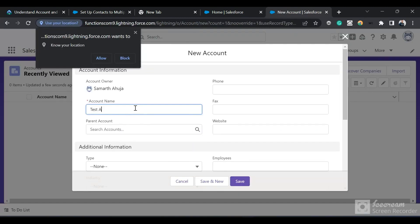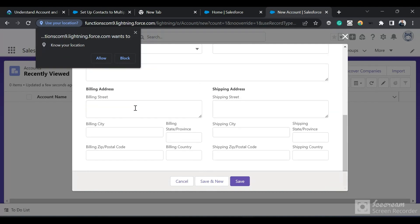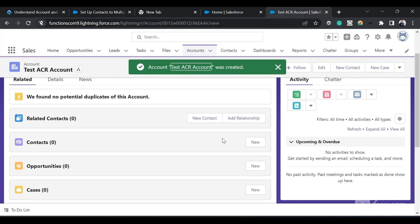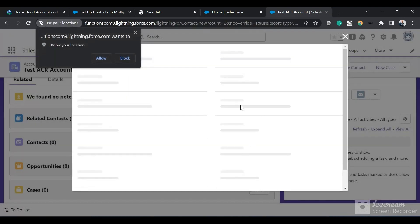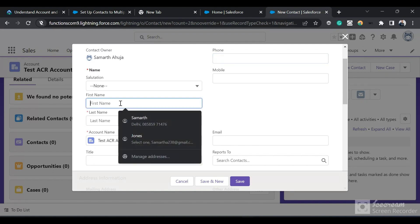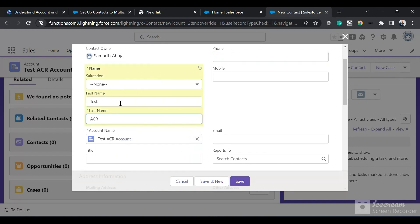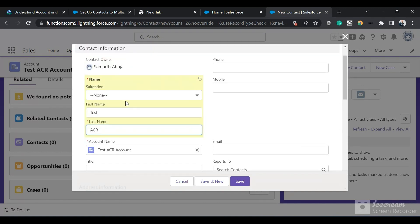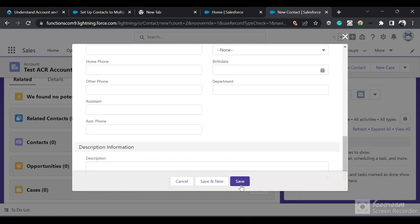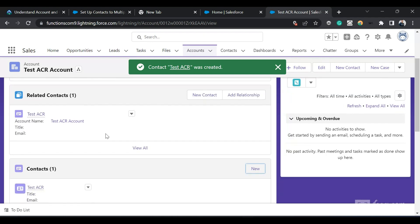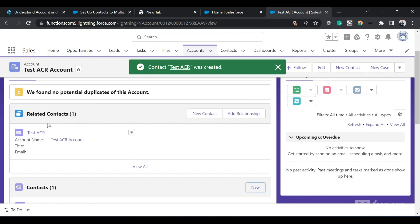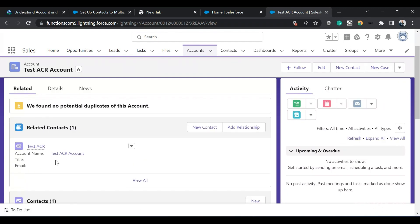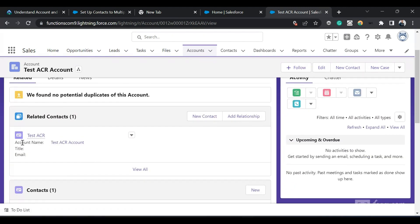Let me first go to an account — Test ACR Account. When you create an account only the Name field is mandatory, so I've created that. Now I'll create a new contact related to this account — I'll name it Test ACR Contact. In the Account Name field, this Test Account is populated, so this will be the direct or primary relationship for this contact. I'll click Save. You can see this contact being populated in the Related Contacts list, and this is the direct relationship between the account and contact since the Account Name is populated.